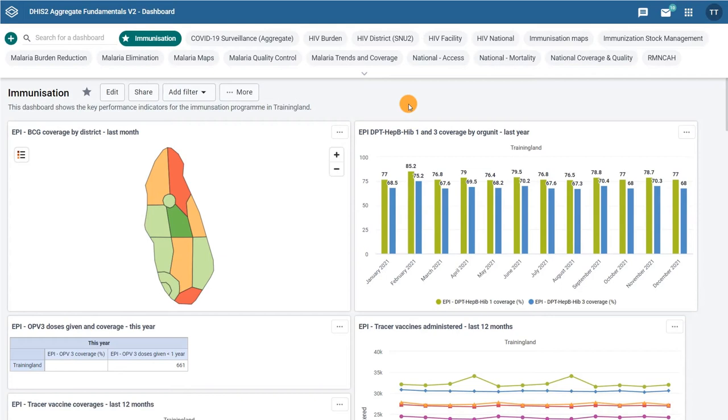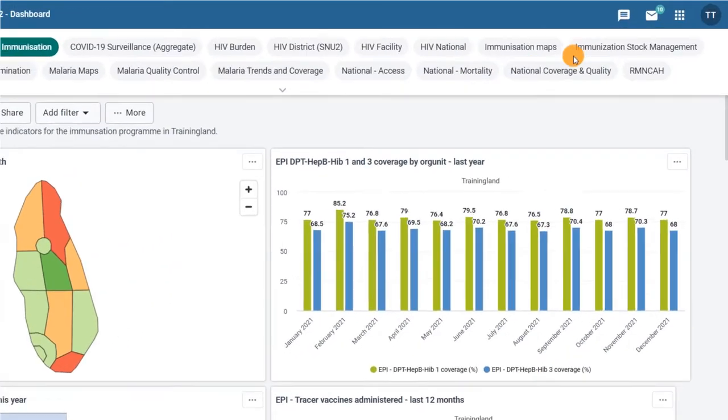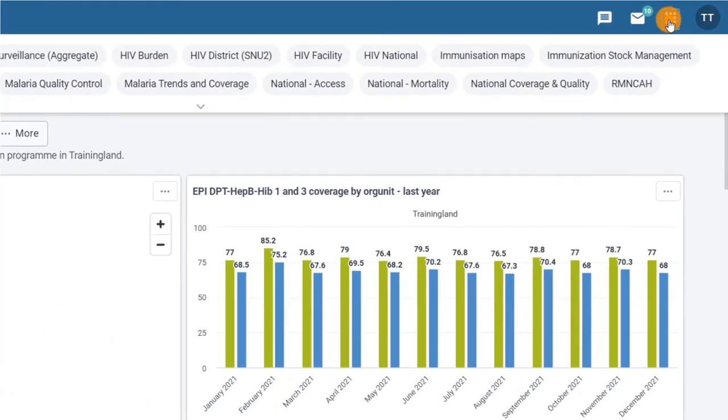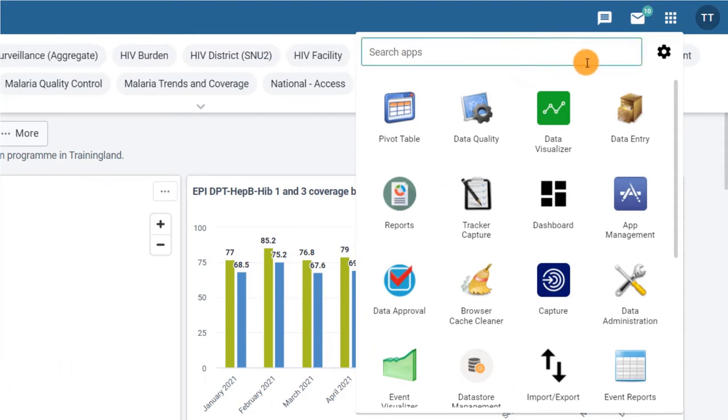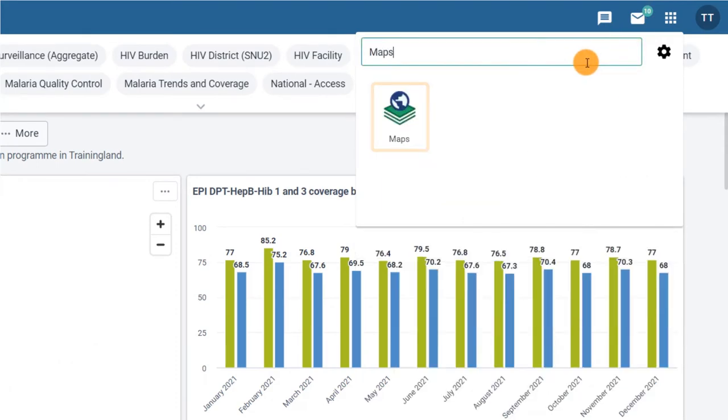Let's see how the Maps app works. There are two ways to access the application. The first one is using the Apps menu. After logging in to DHIS2, go to the Apps menu in the top right corner of the screen and write Maps in the search field, then click on the Maps icon.